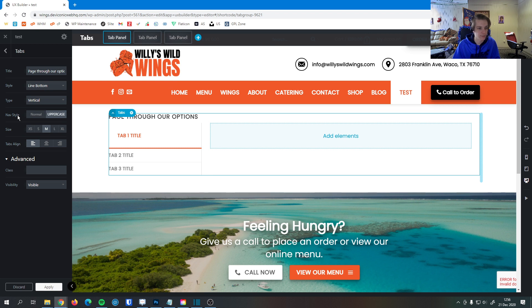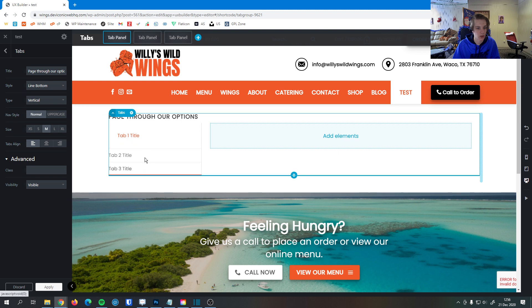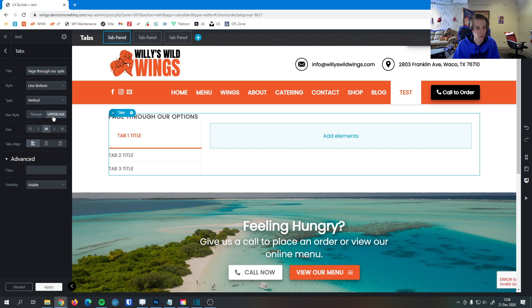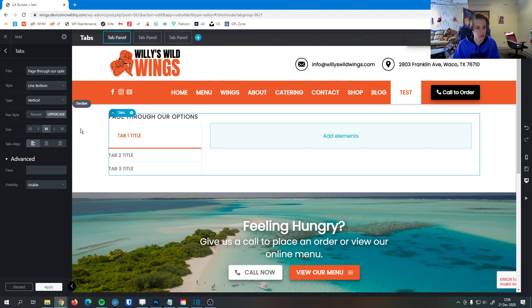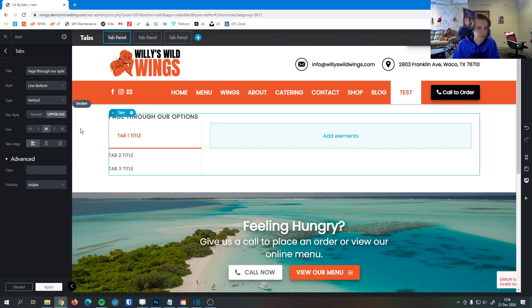So then nav style right here, we have normal or uppercase. So if we do normal, you can see it's not bolded anymore and it's now caps case. Or we can do uppercase, it becomes bold, uppercase. Usually that's what we like to do just because it shows like these are the items that you click on. These are the headings. It gives them a little more distinction from the content inside the tabs.